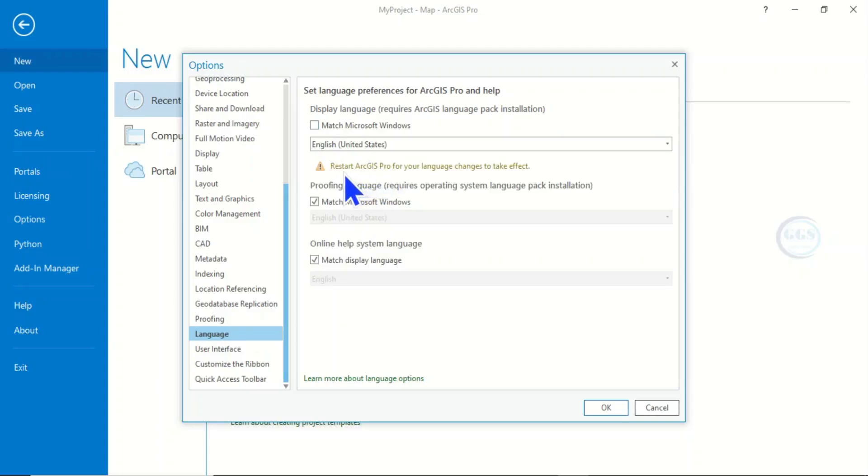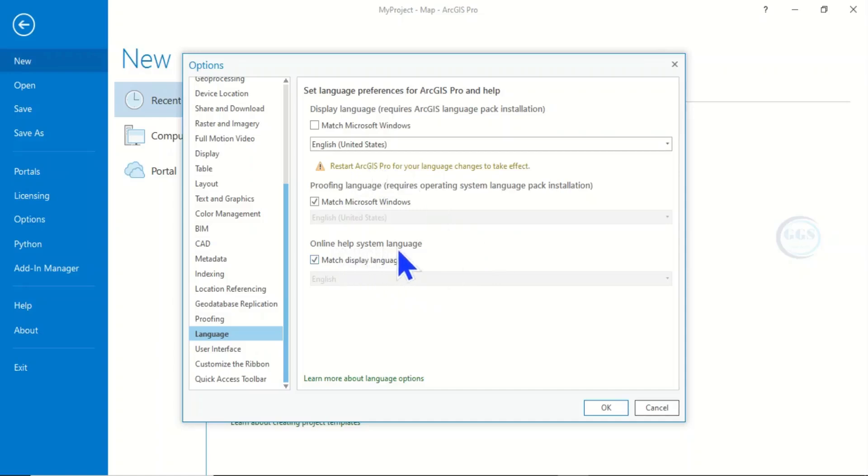...for the language change to take effect, you must restart ArcGIS Pro. For instance, if the online help system language, let's say you want to change the language, just uncheck this default.